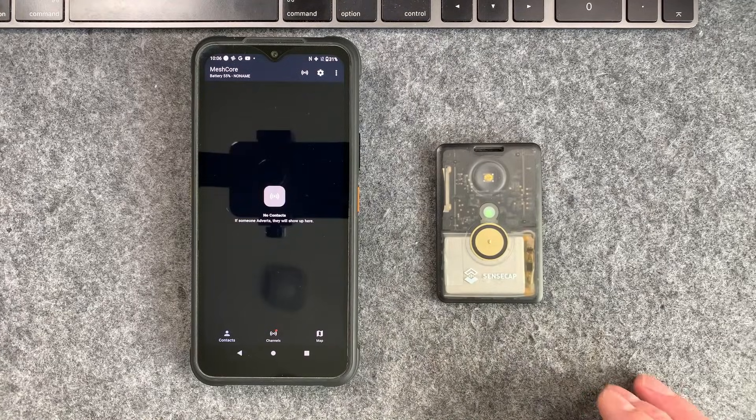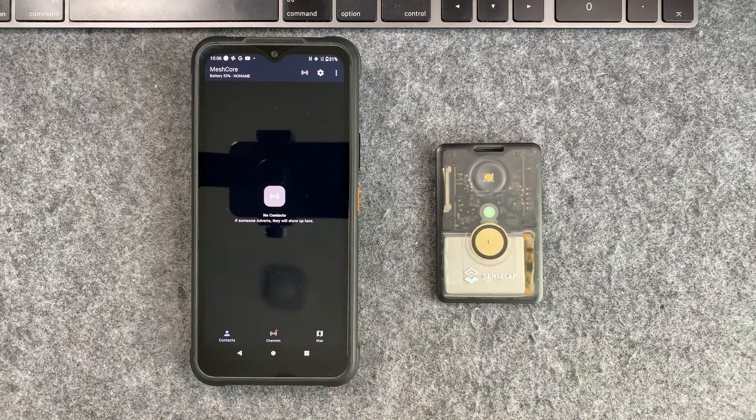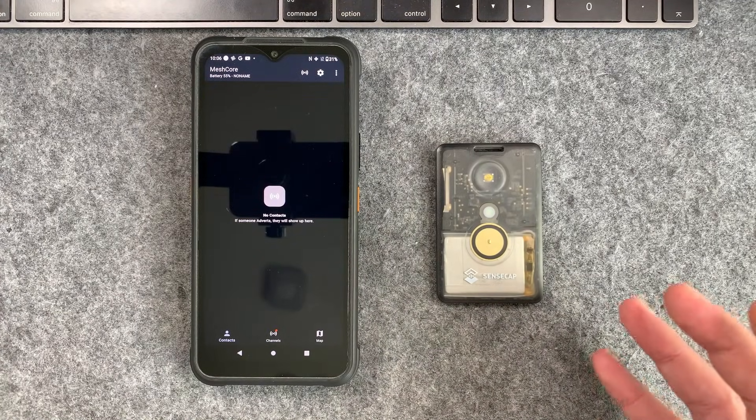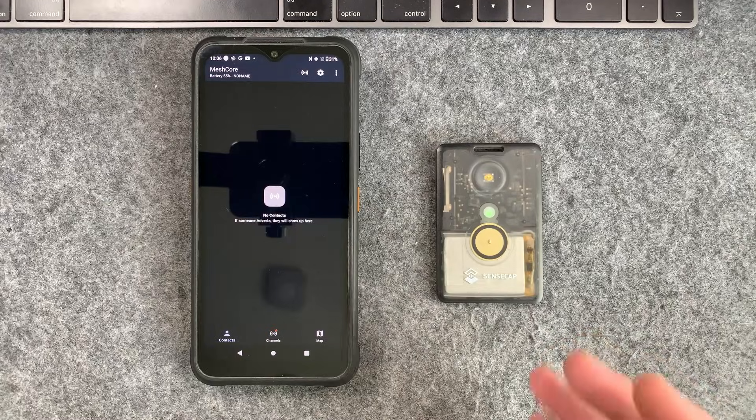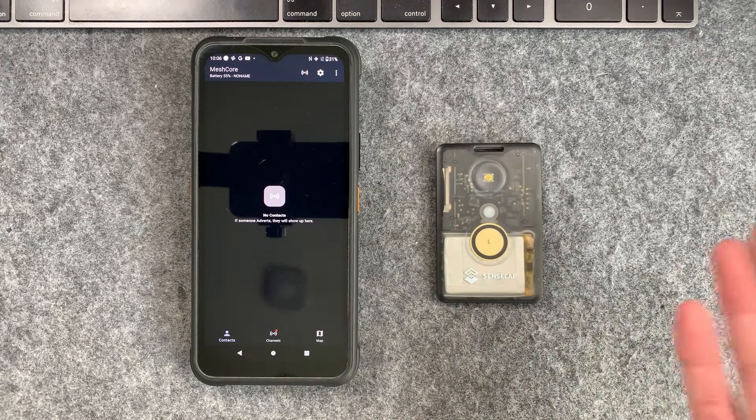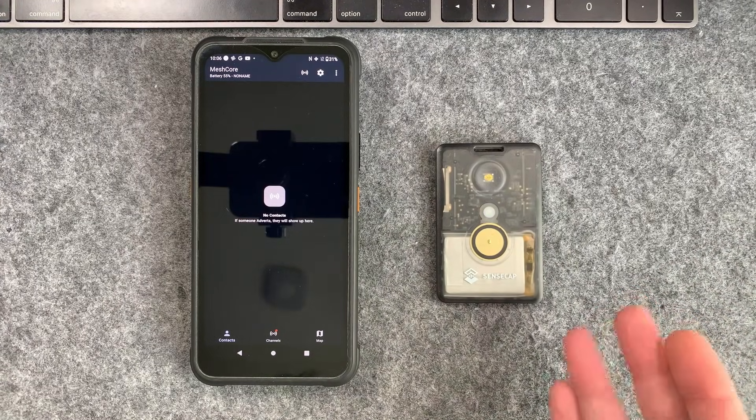Welcome back to the channel guys. Hope everyone's doing well. Today we're going to talk about how you can set up a basic mesh core communication system just between a couple of devices.